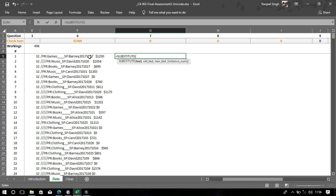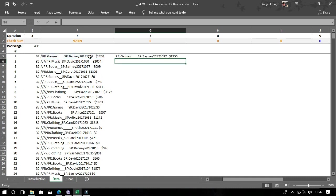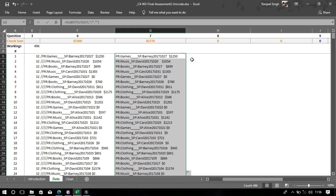Now again we'll use the SUBSTITUTE function to remove a slash. You will see these slashes before the PR. Now you can see the slash has been removed from the given text.